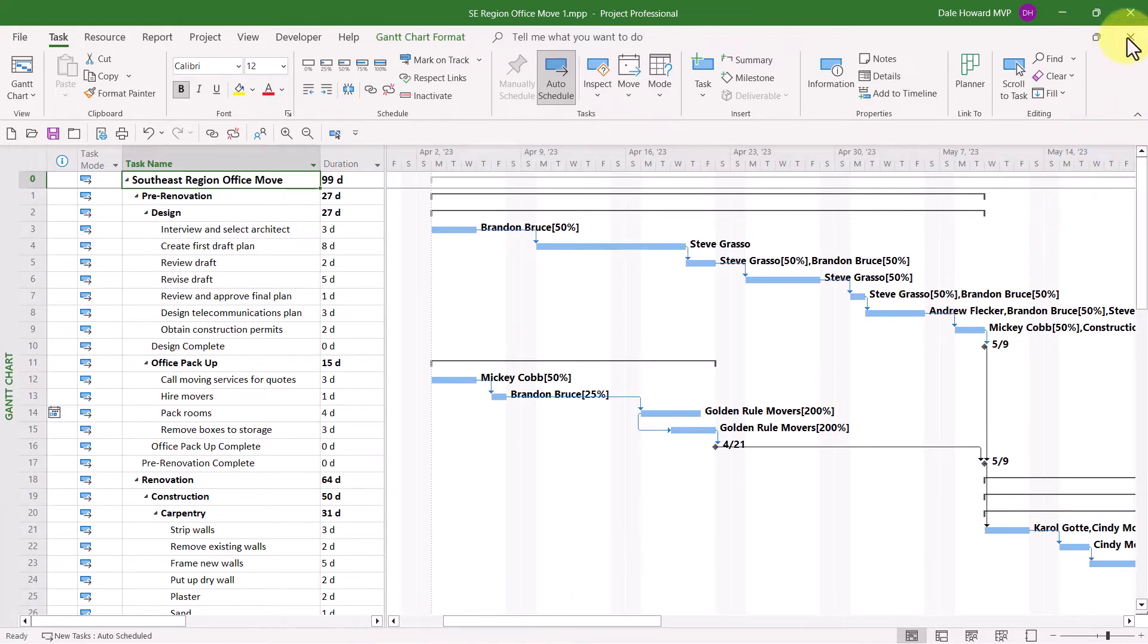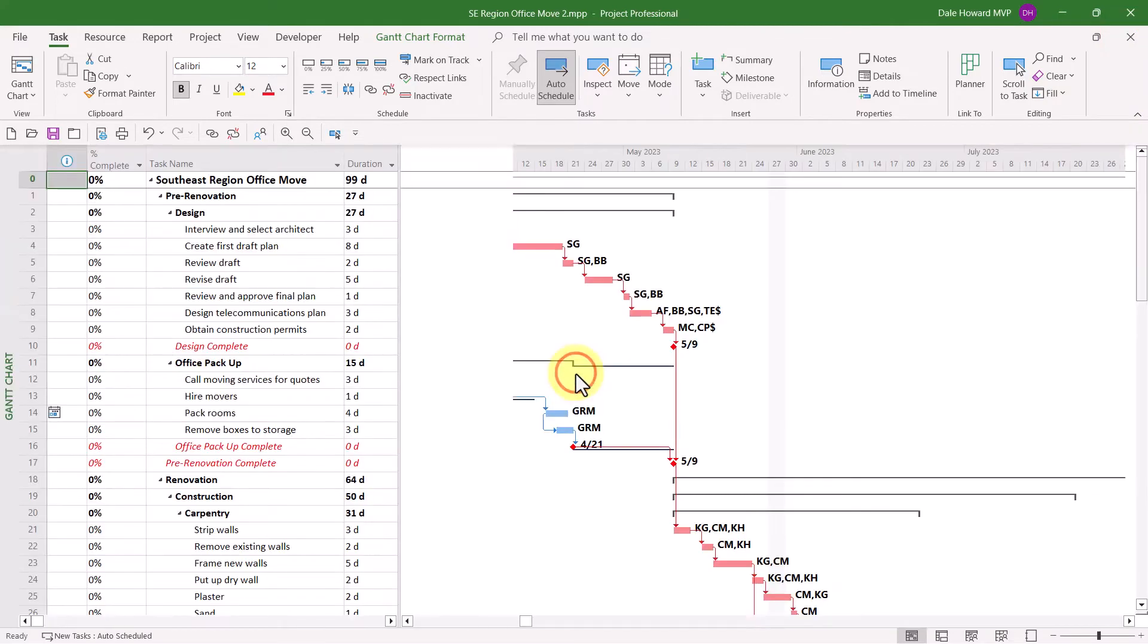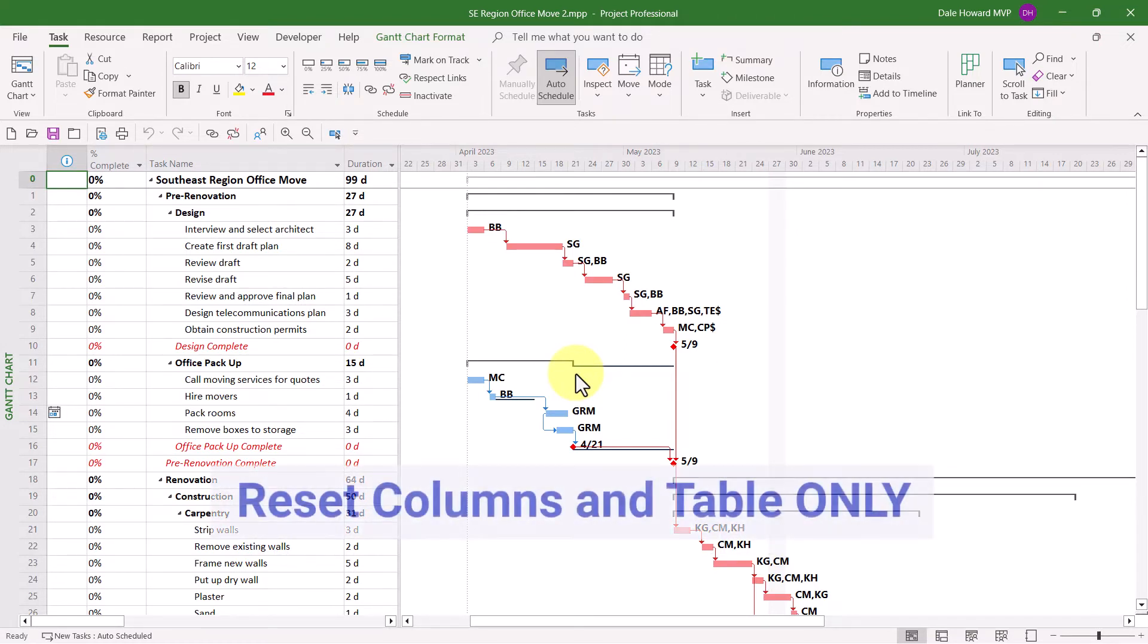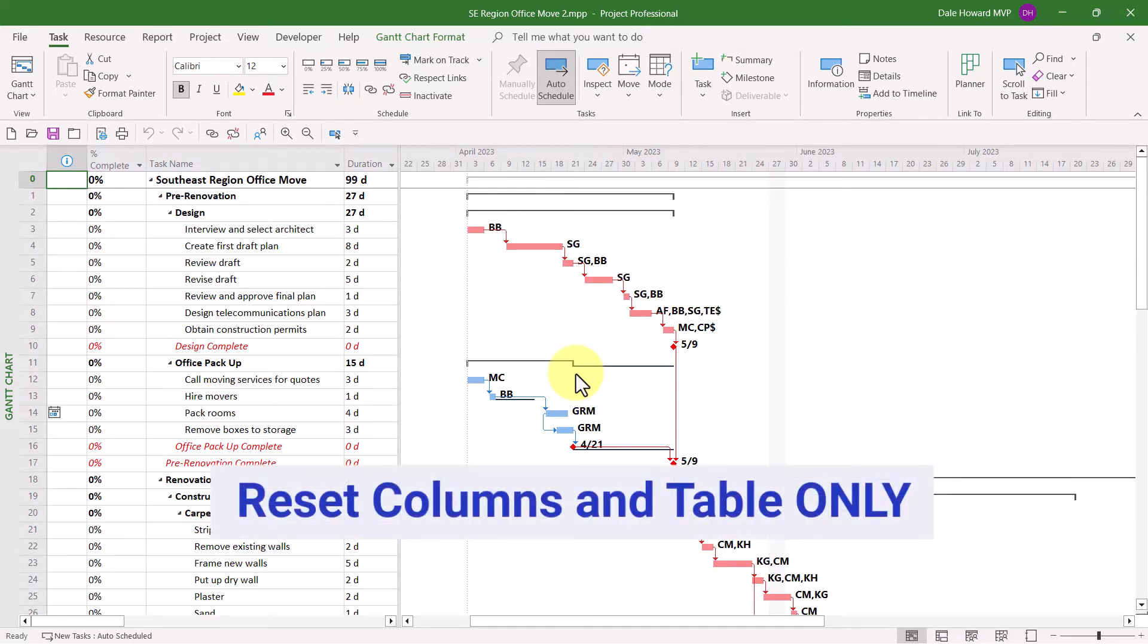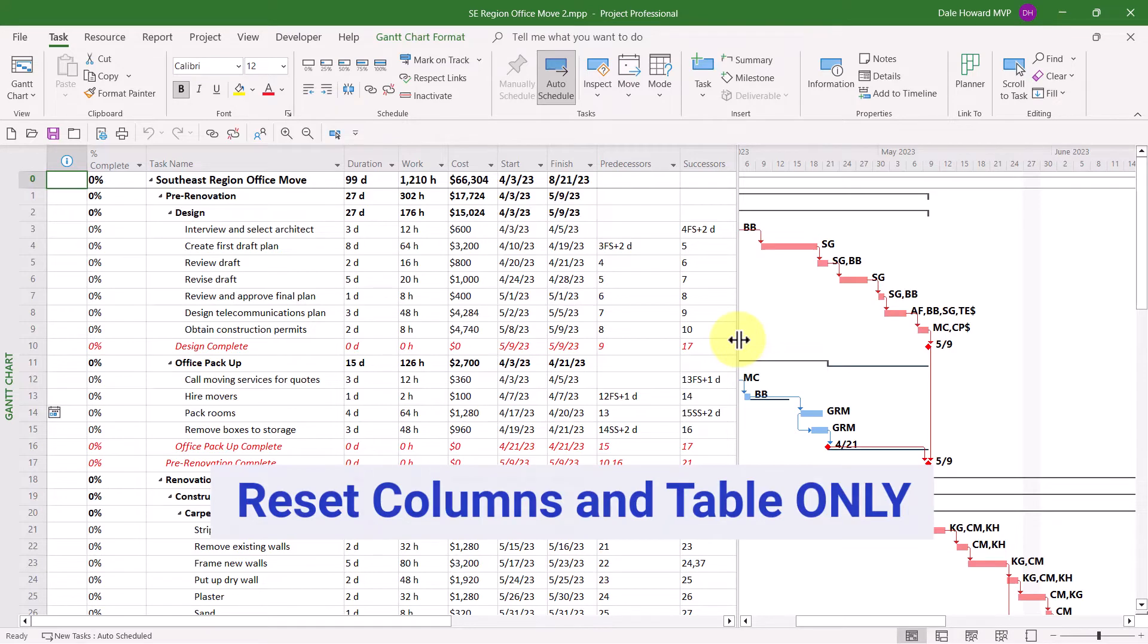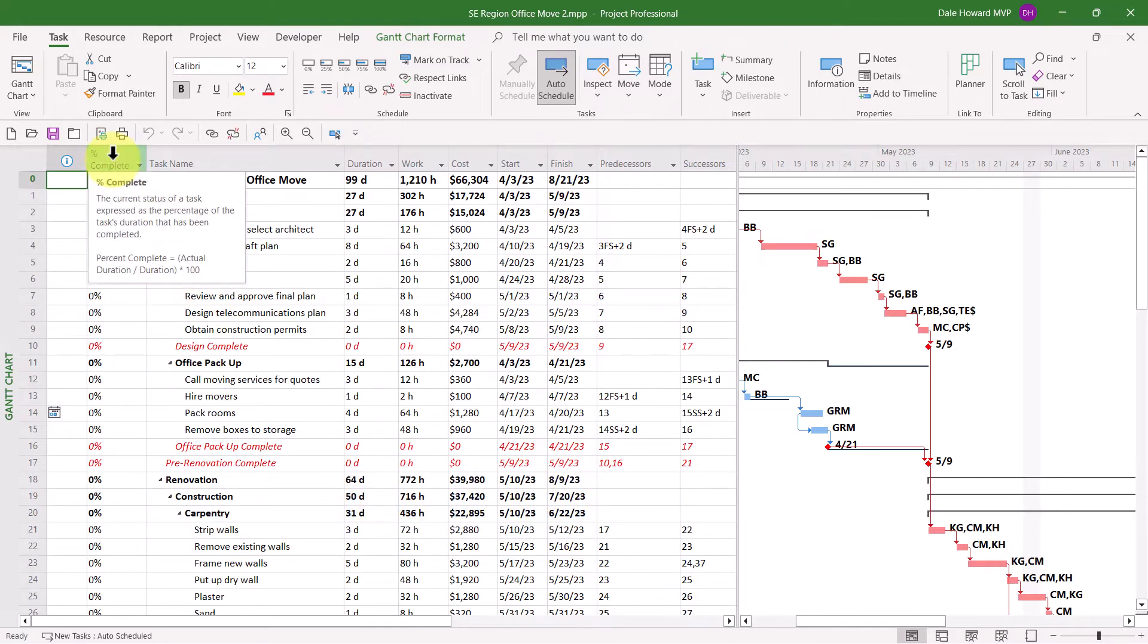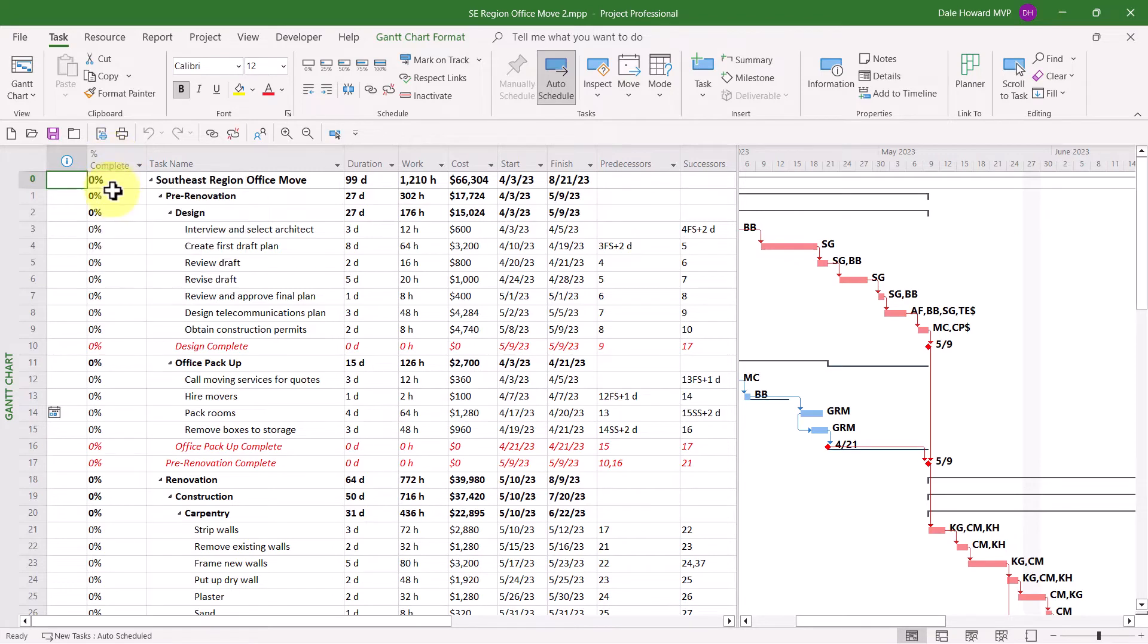That's the first scenario. Let me close this project and show you an exact duplicate copy of that first project. The second scenario is perhaps all you want to do is display the original set of columns in the entry table on the left side of the Gantt chart view. So what I want to do is remove percent complete and put back task mode, remove work and cost, and also remove successors. To reset only the table,